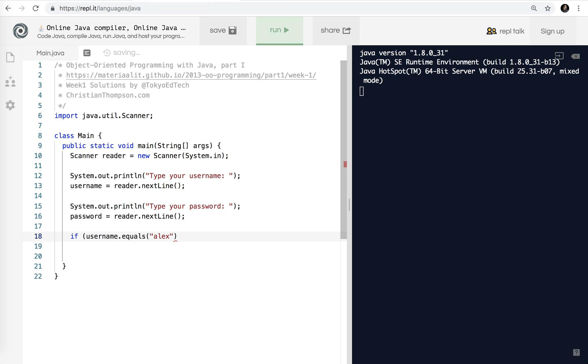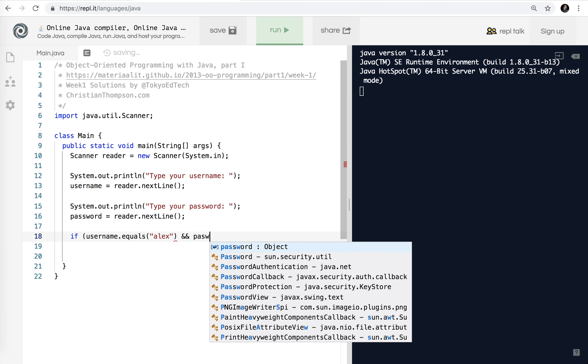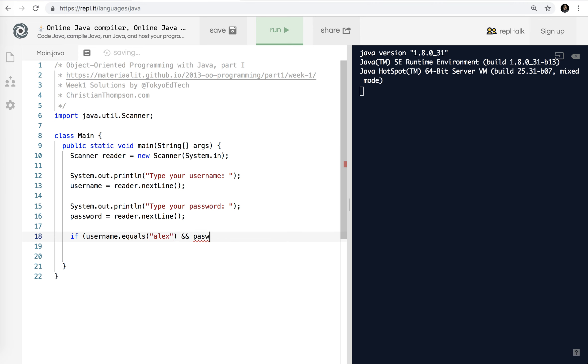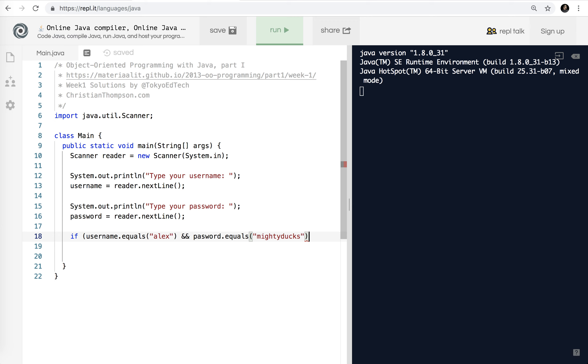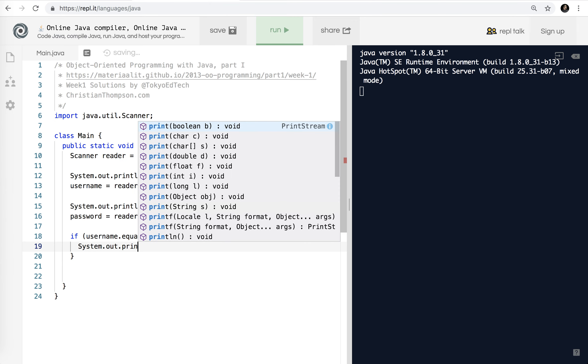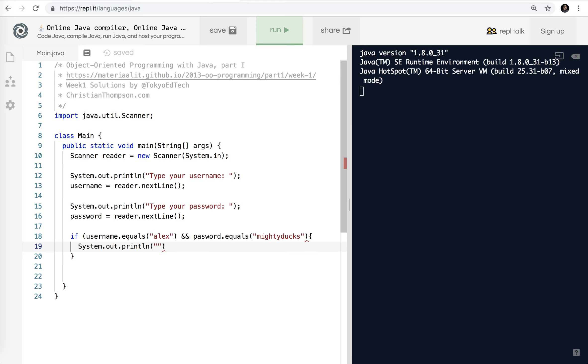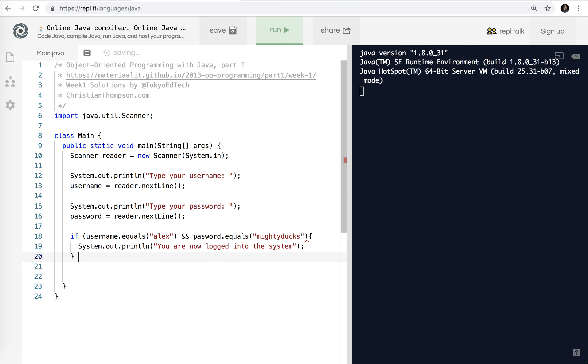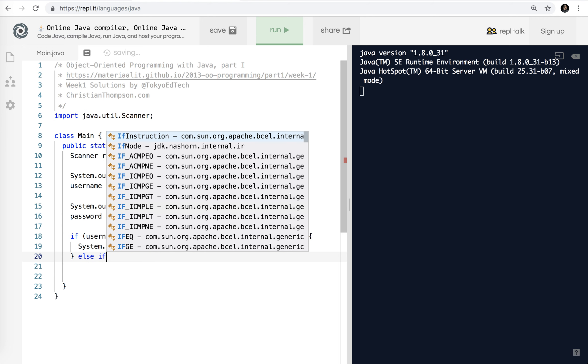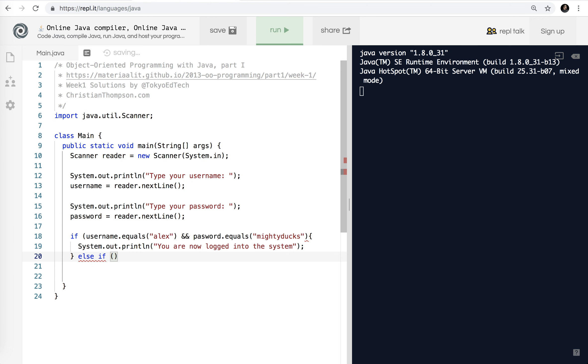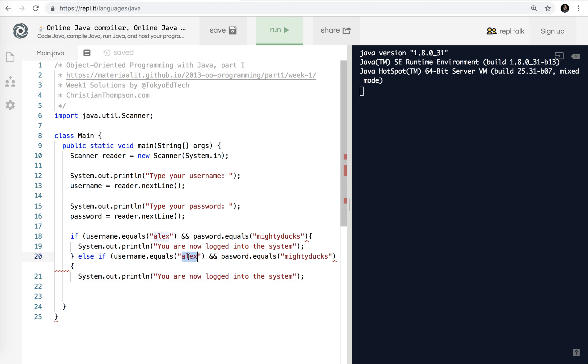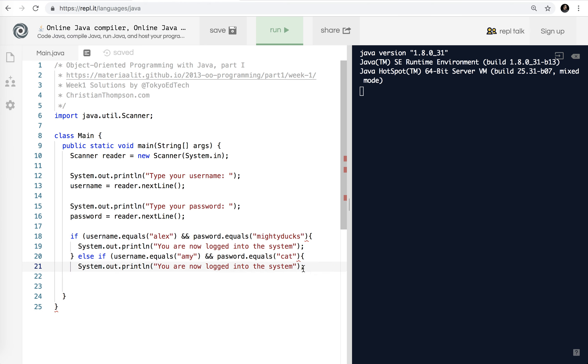Okay. You cannot do that. And that's a common mistake. Java, you have to do equals when you're comparing strings and put parentheses around it. So if the username equals Alex and the password.equals, I think it says it was mighty ducks. Okay. Let me say System.out.println. What would it say? You are now logged into the system.